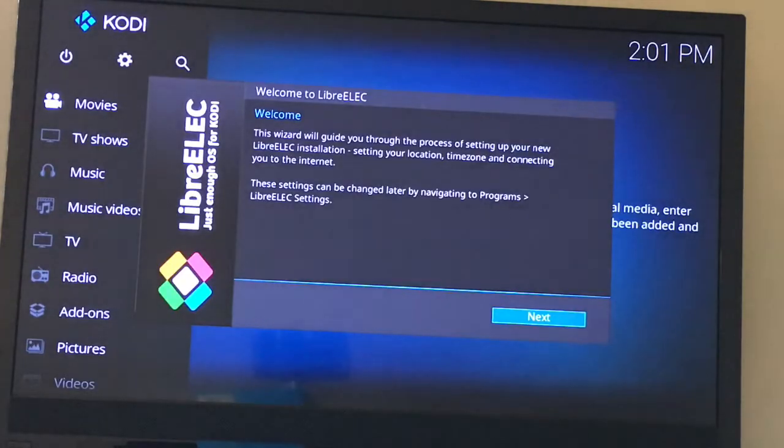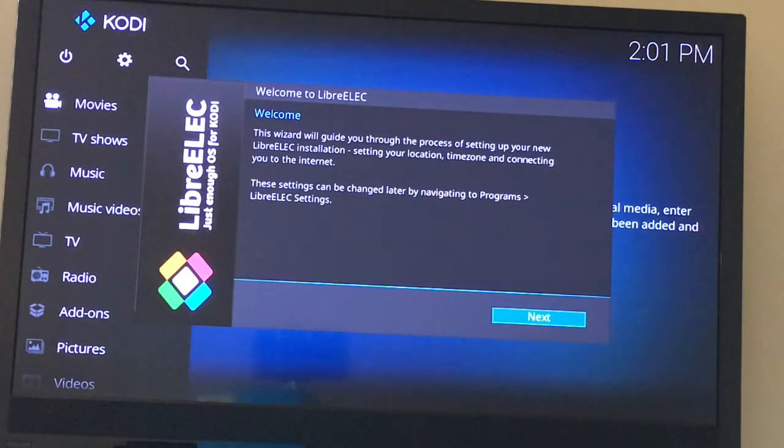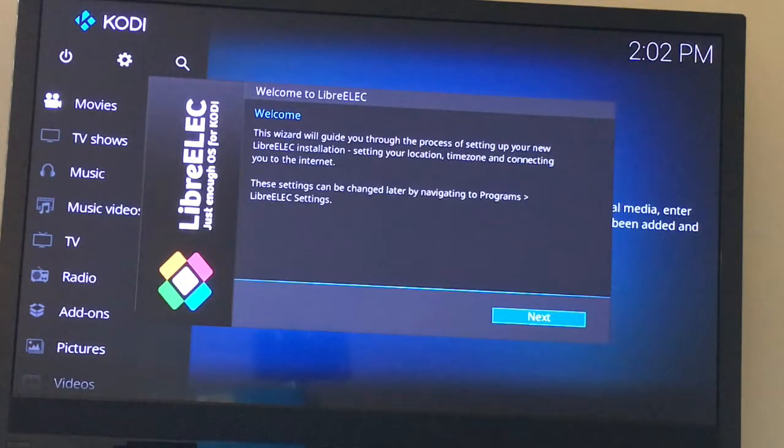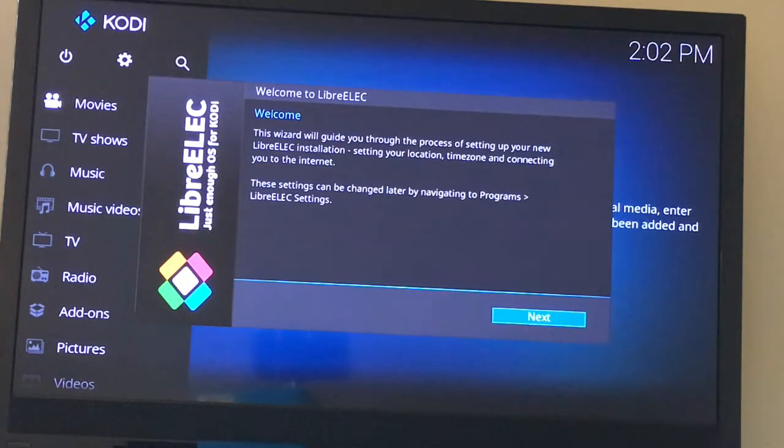Alright, now LibreELEC has started. And so if your TV supports HDMI CEC, you can actually just use the remote to control it. No keyboard and mouse needed.